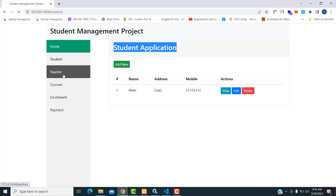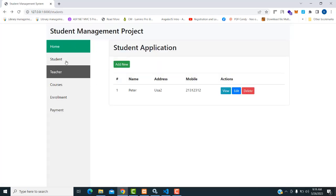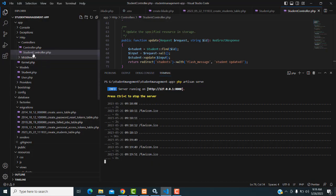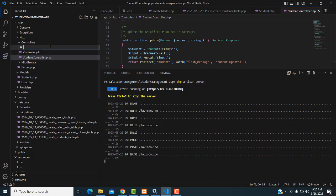If you click on this teacher link, it goes to the teachers page. We haven't yet created the teachers page, so let me create it. Let's go back to our project. Here I'm going to create another controller — in the controller folder, a new file called teacher controller dot php.